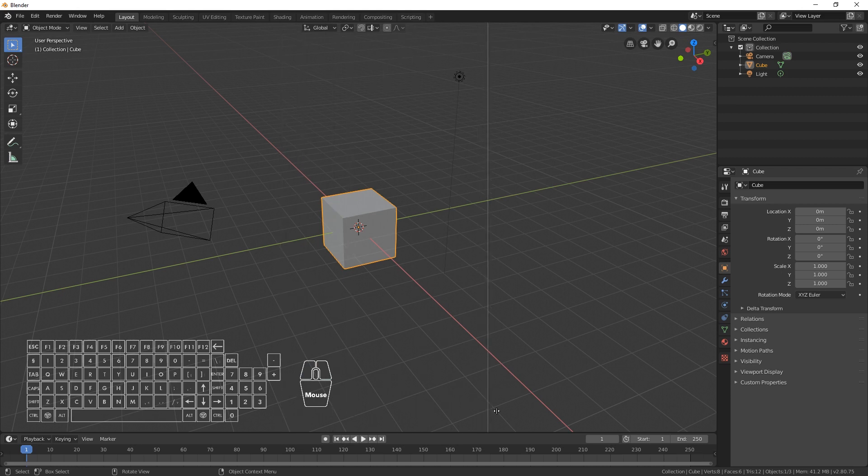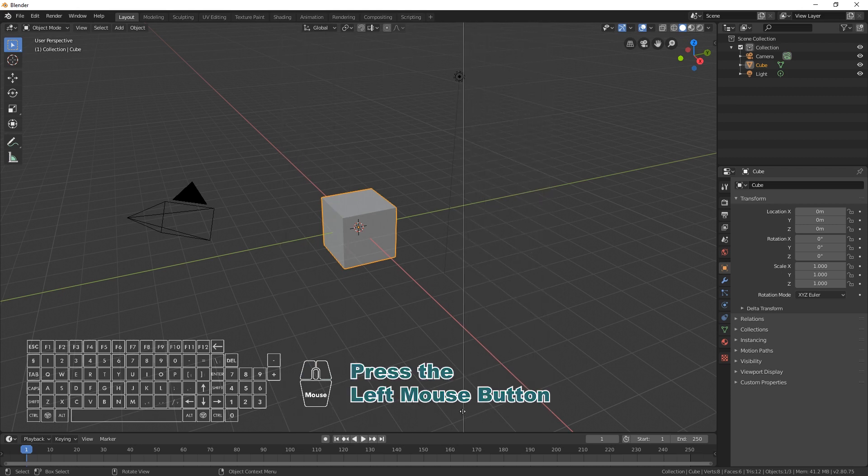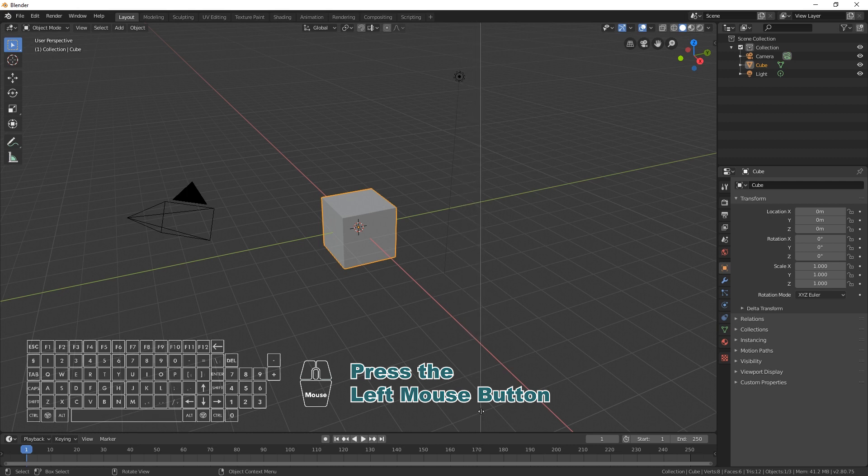Choose where you want to split the area and click the left mouse button to confirm. See you next time.